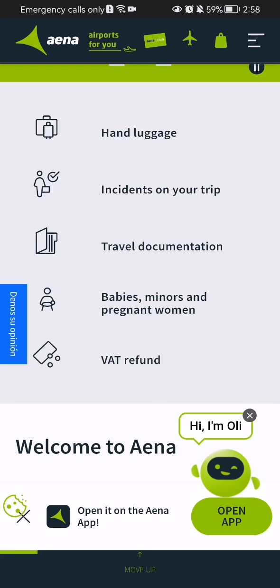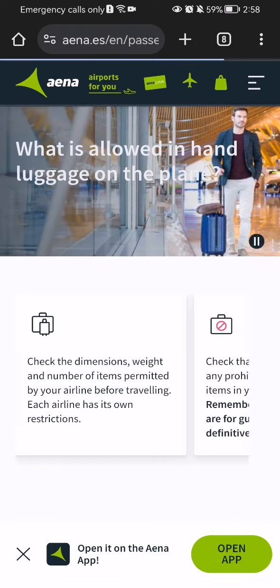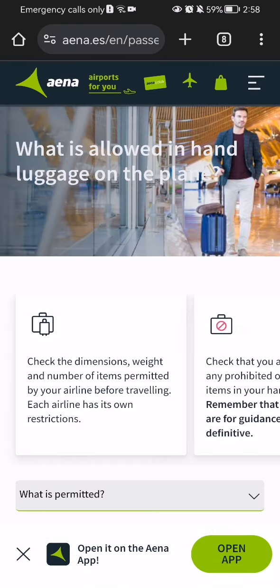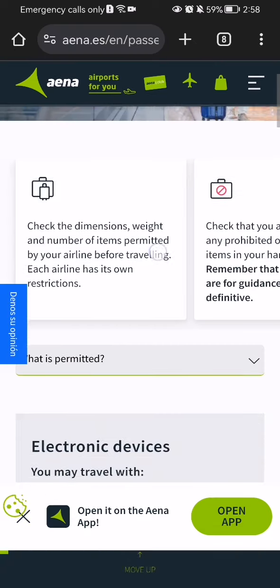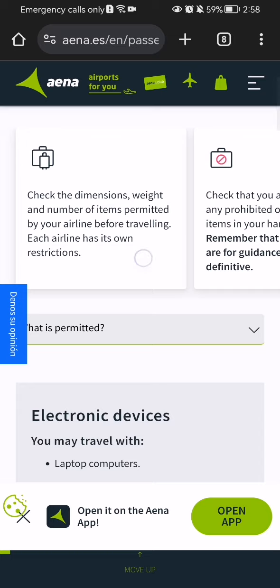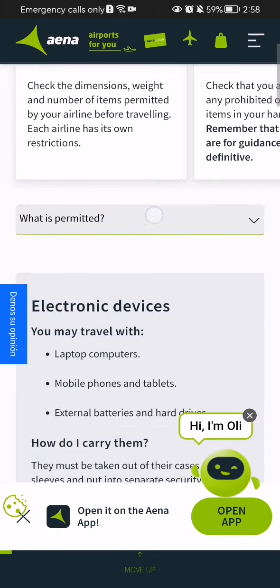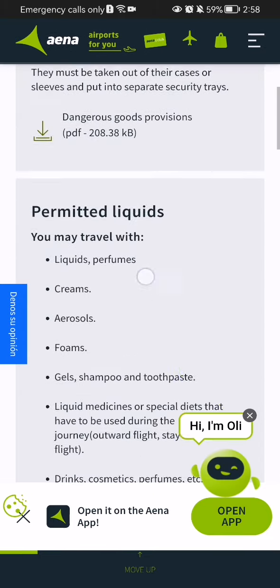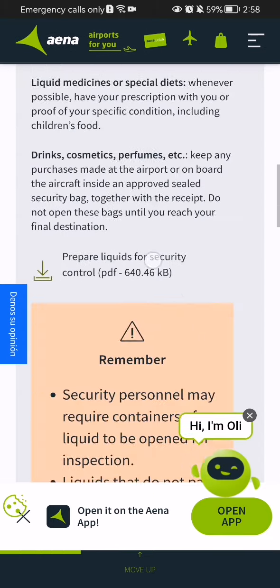If you press on any of these, it will take you to another page where you will find all the information about that specific topic.